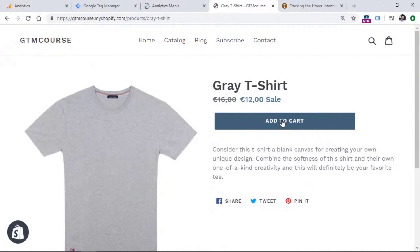Because maybe in some cases people hover their mouse and they don't click. So you can calculate the difference or at least know how many people are at least very close to a click and then how many people have actually clicked the button and then you can compare and maybe this will give you some insights.